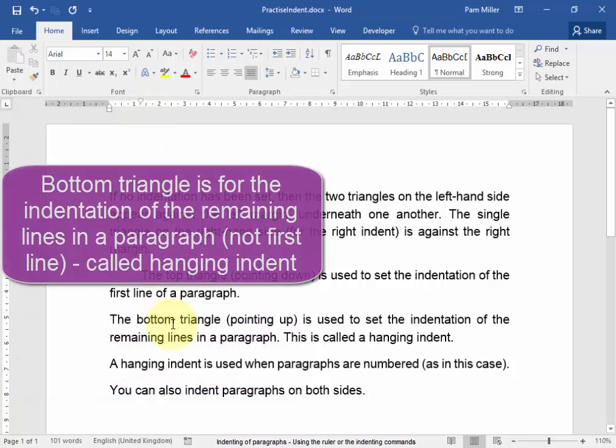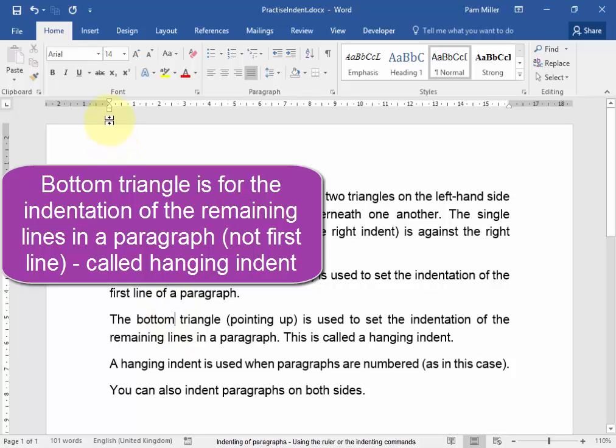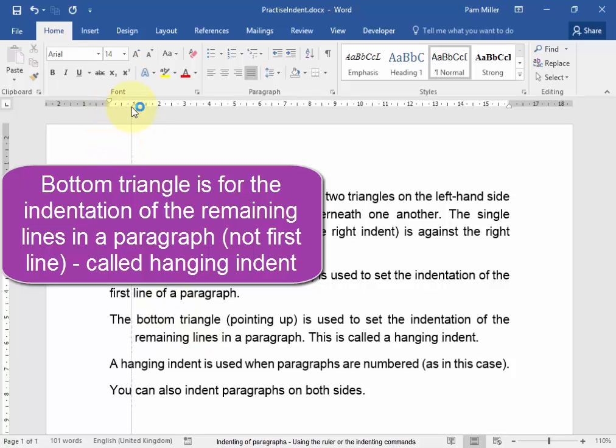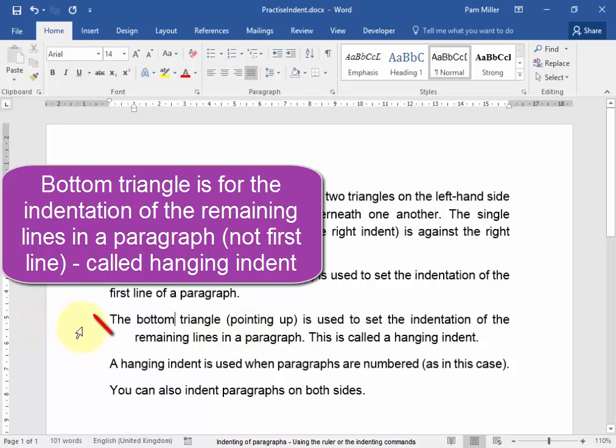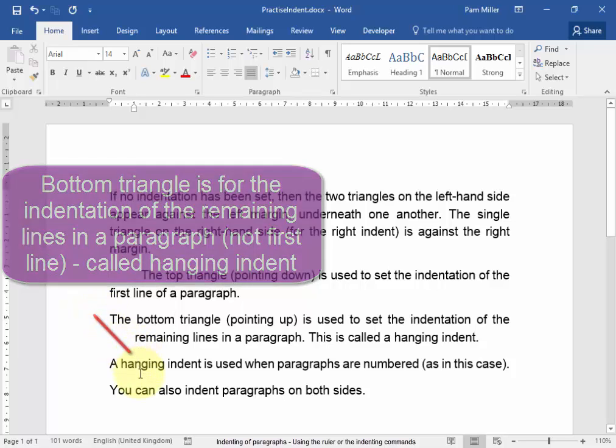If I put my cursor in that paragraph, I'm going to click on the bottom triangle. It sets the indentation of the remaining lines of a paragraph. It's called the hanging indent. See how it is in, it's hanging in.